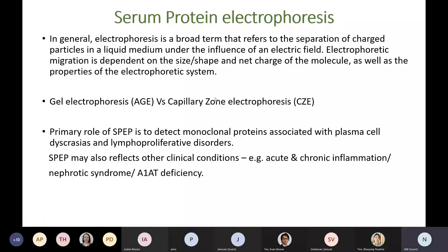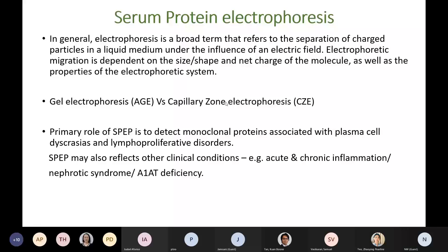There are differences between these two methods, but I'm not going to discuss those in detail during today's presentation. The main role of protein electrophoresis is to detect monoclonal proteins associated with monoclonal gammopathies. Quantification and reporting of normal protein fractions can provide the clinician with additional information beyond the presence or absence of a monoclonal protein.